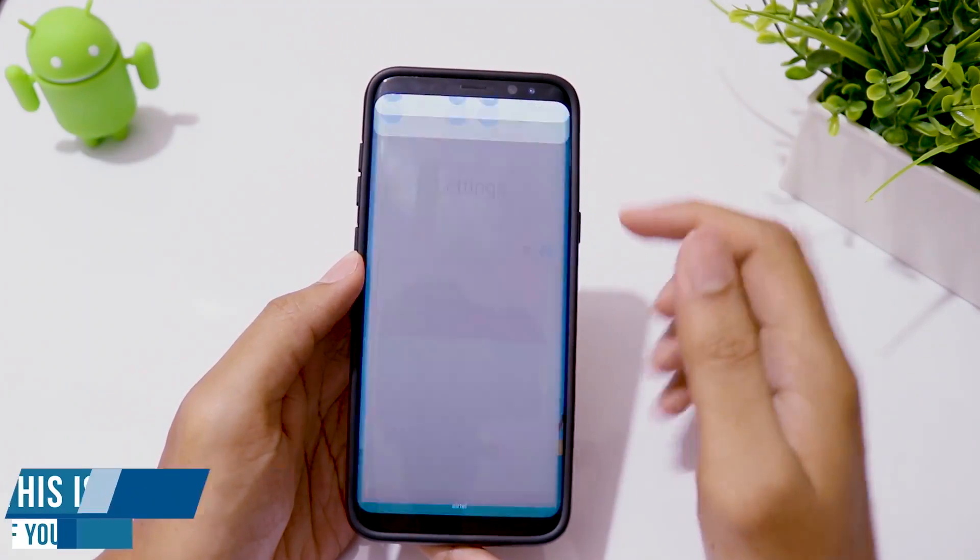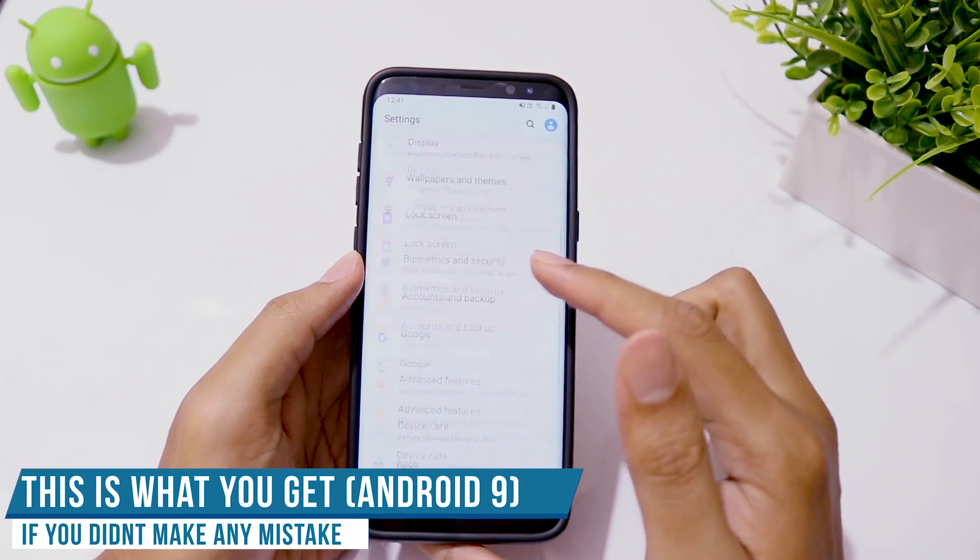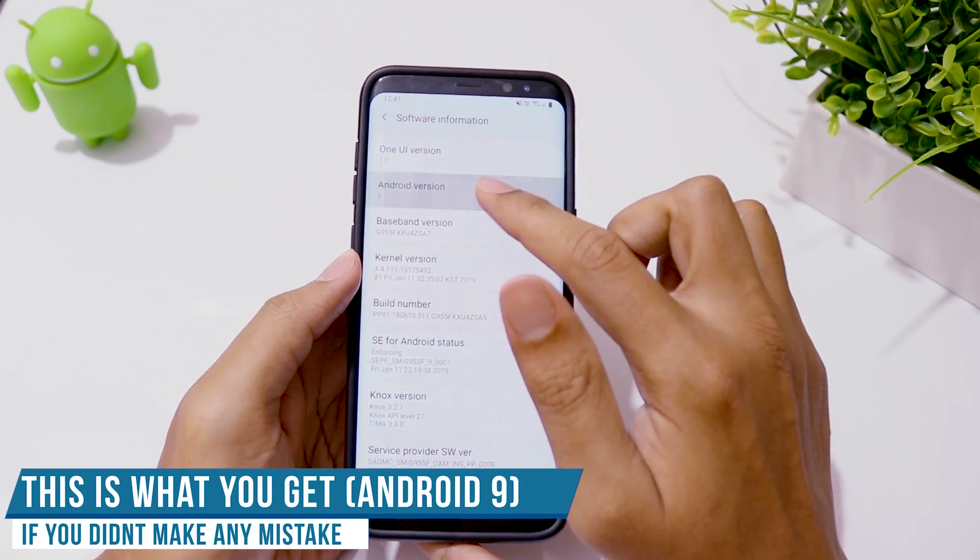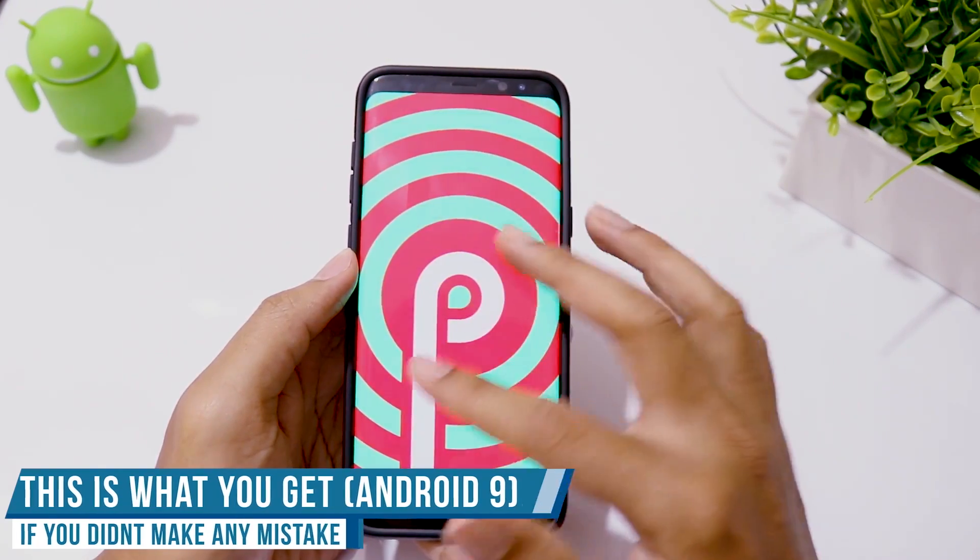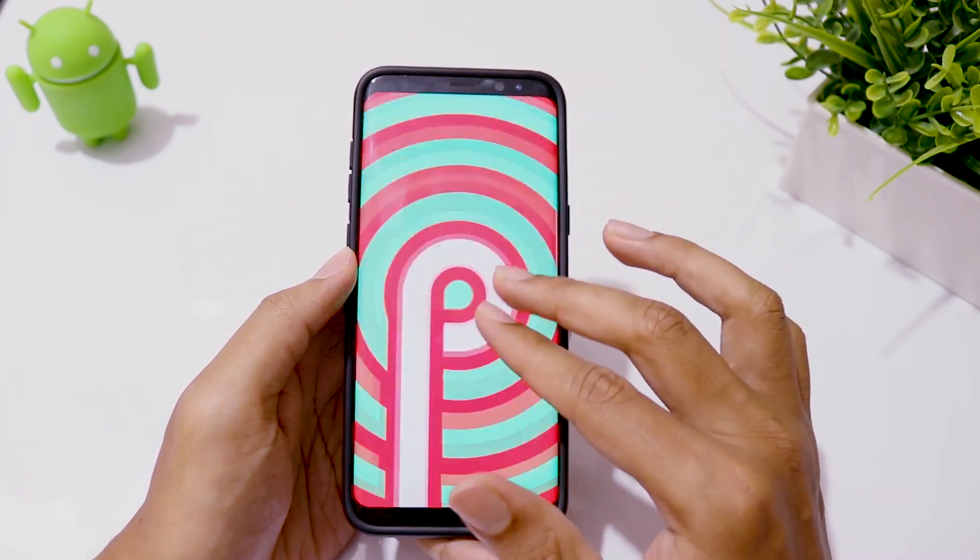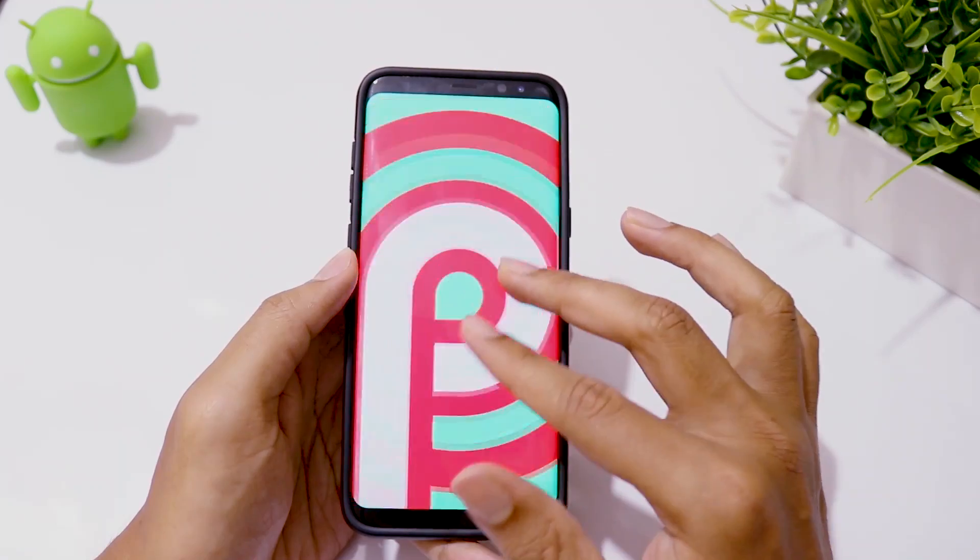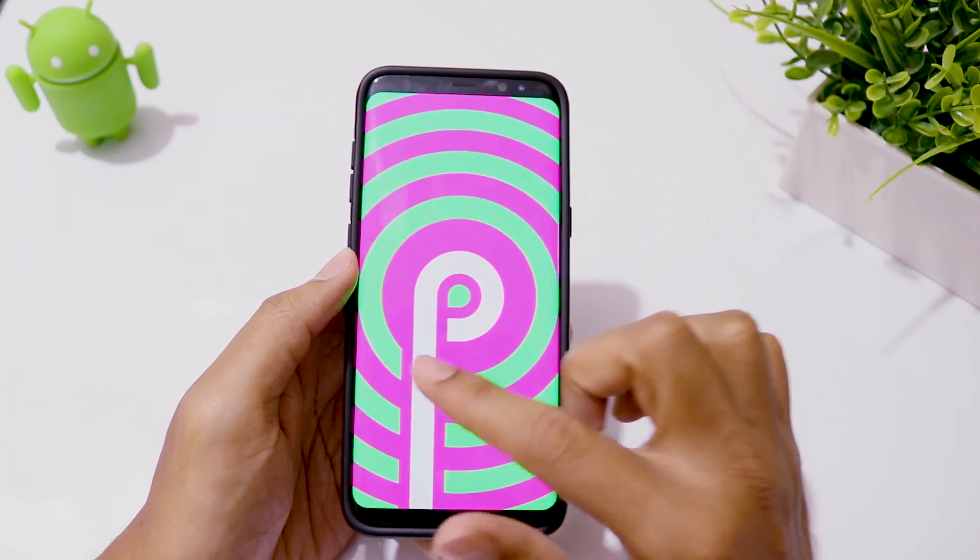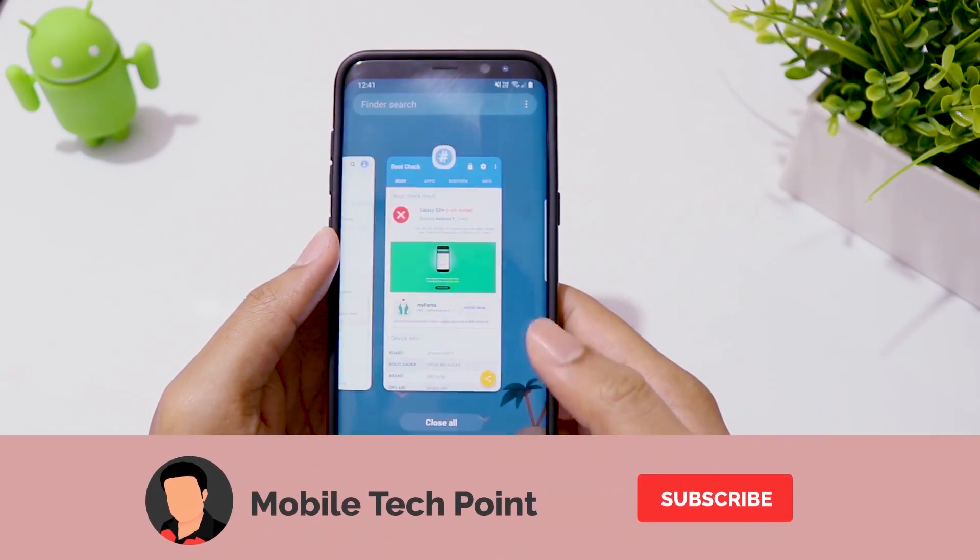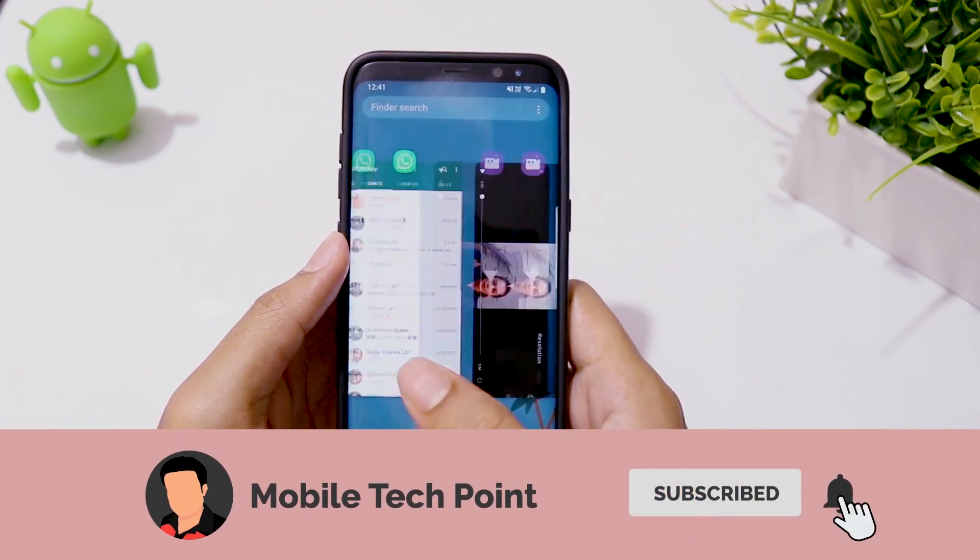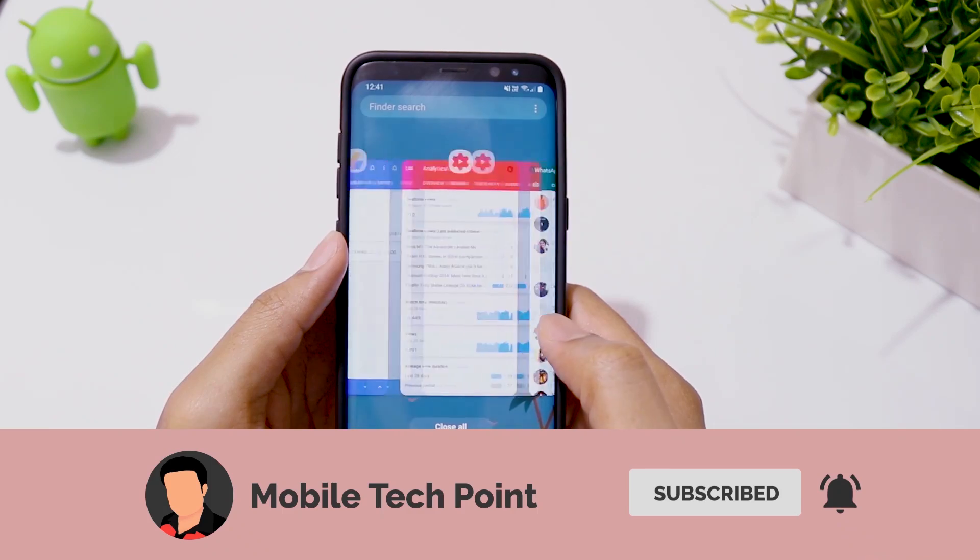If you face any other issues, let me know in the comments and when you do, please mention your phone model number and which country you are in. That will help me give you an accurate answer in quick time. Thanks for watching and I will see you in the next one, until next time, take care.